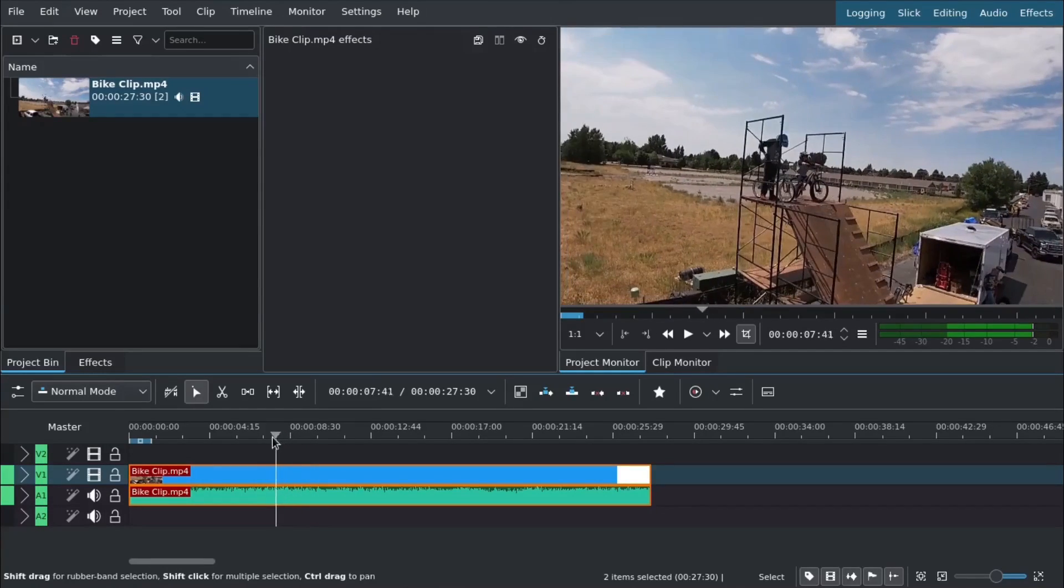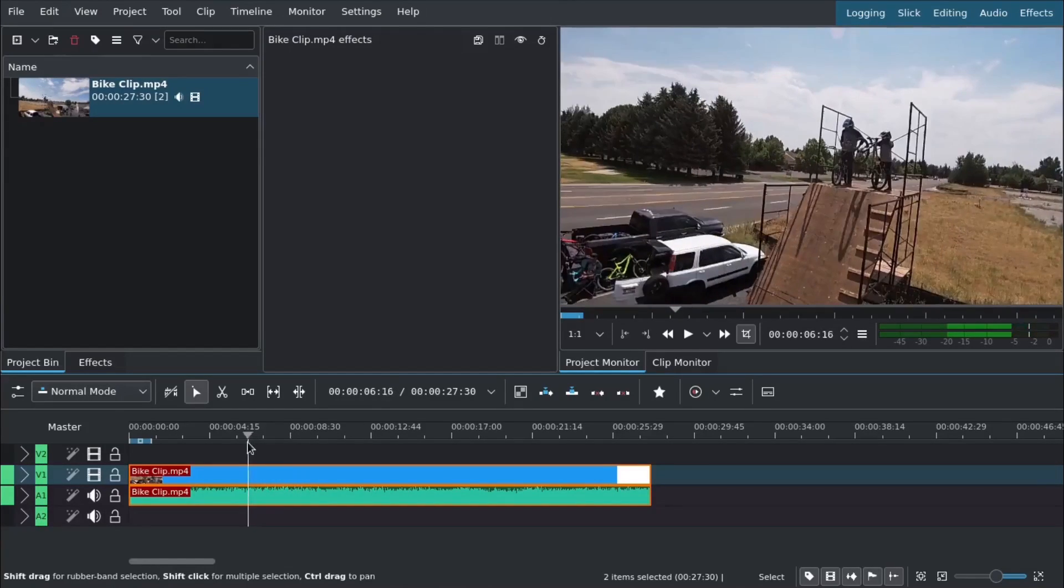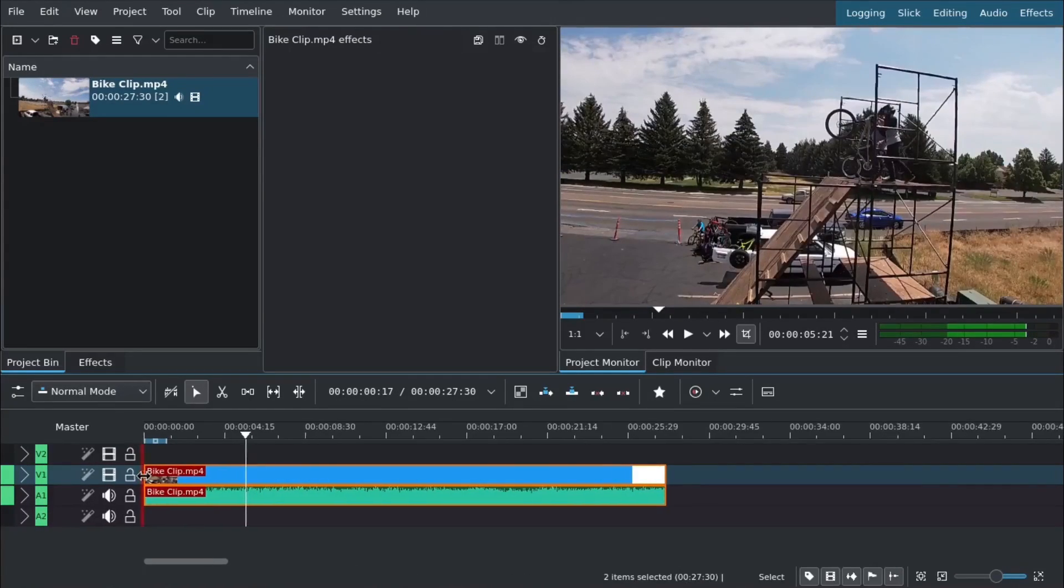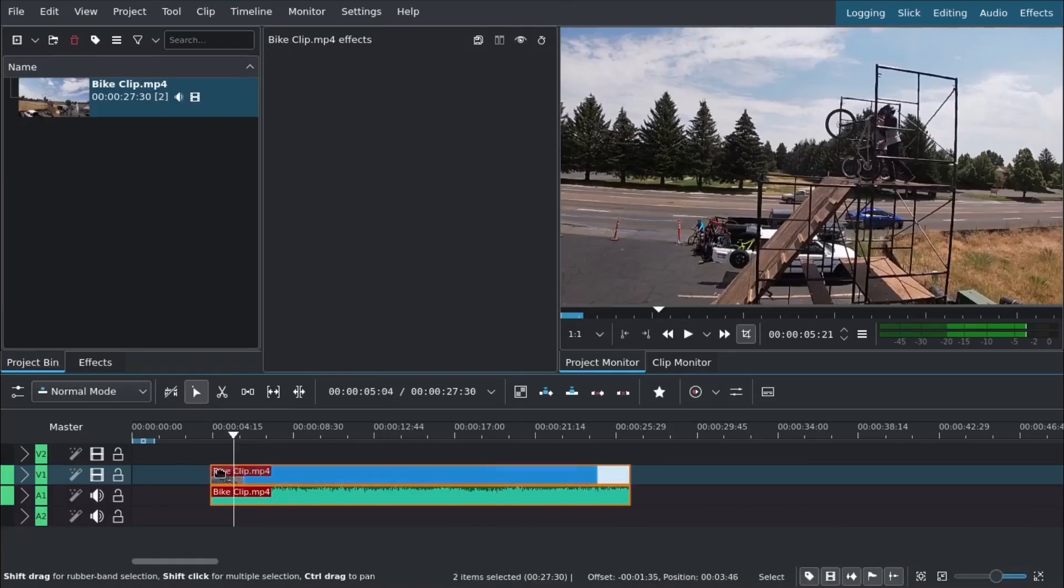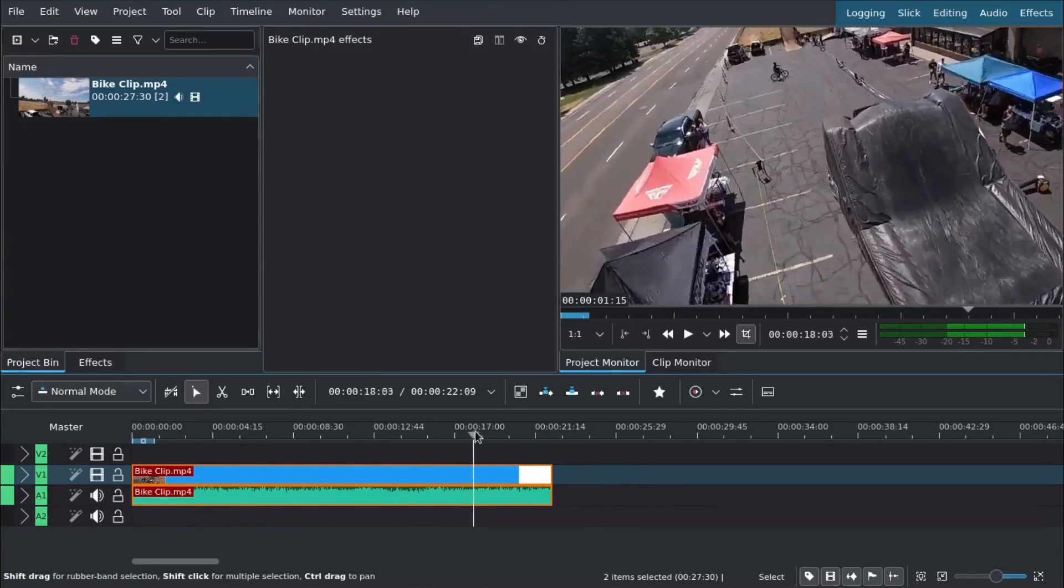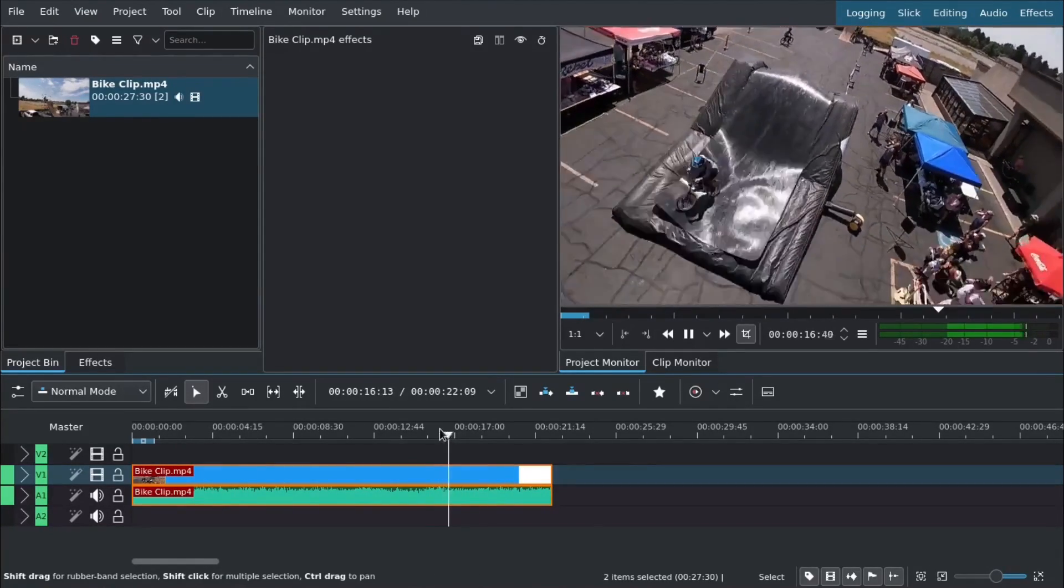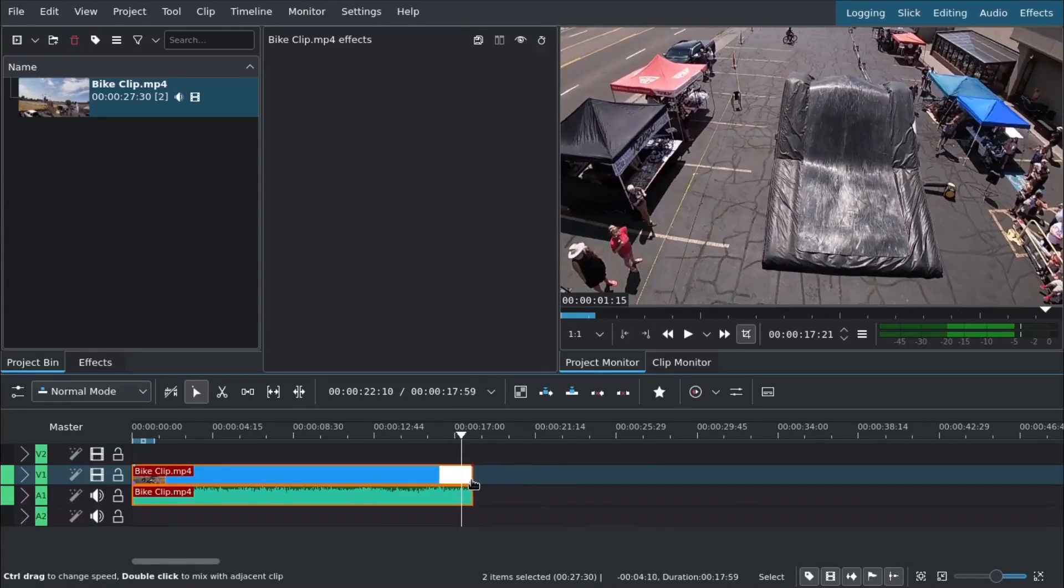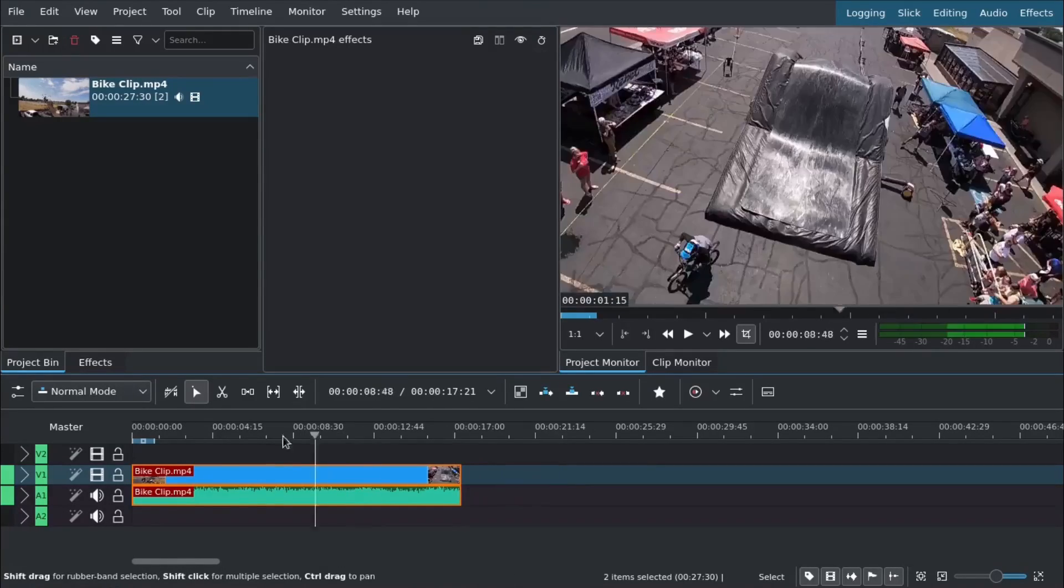We'll start by trimming the clip so it starts and ends where we want. We're just trimming the start and end of the clip, not adjusting speed at all yet. This will be the clip we're working with.